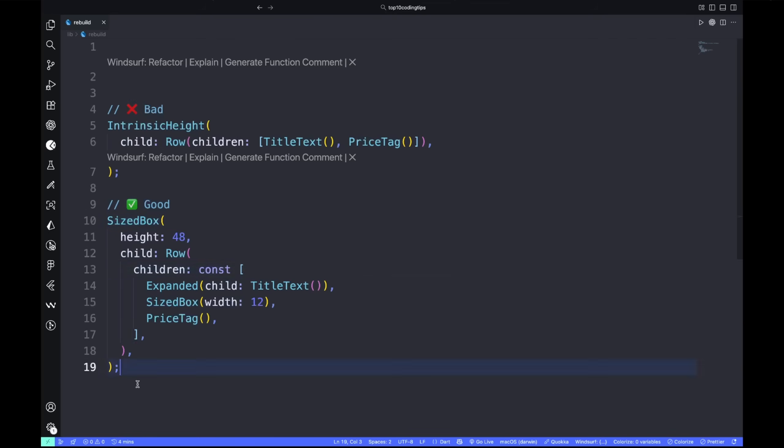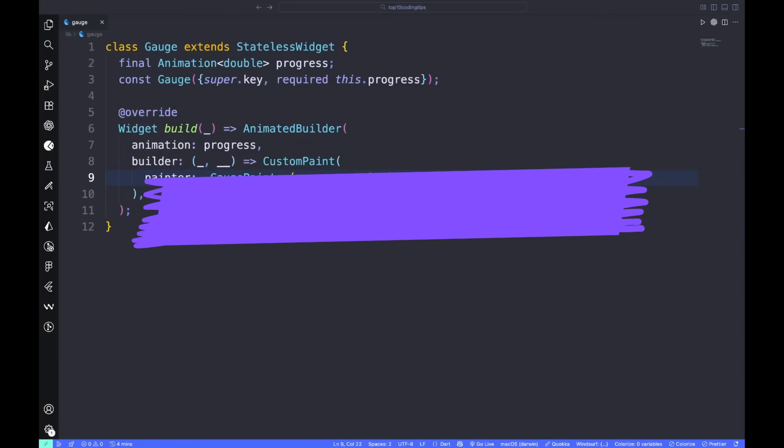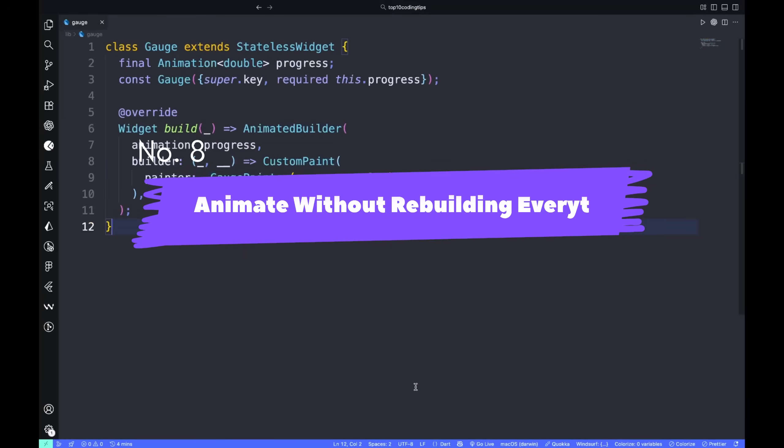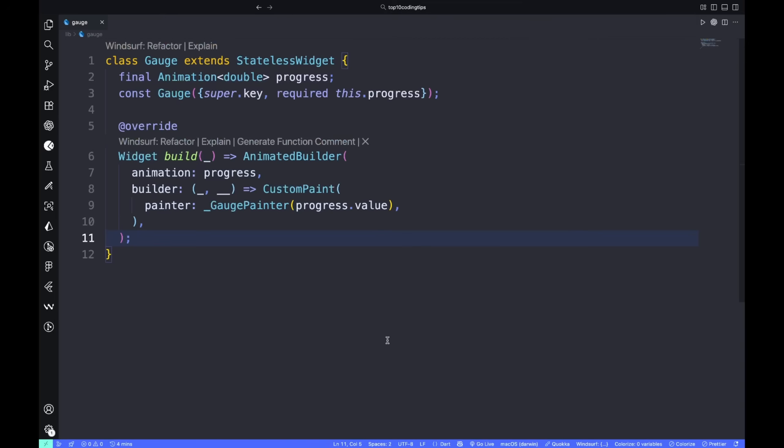Number seven: avoid Intrinsic and deep flex trees. IntrinsicHeight and IntrinsicWidth look harmless, but they cause two layout passes every frame. Replace them with constrained layouts like SizedBox or Align.